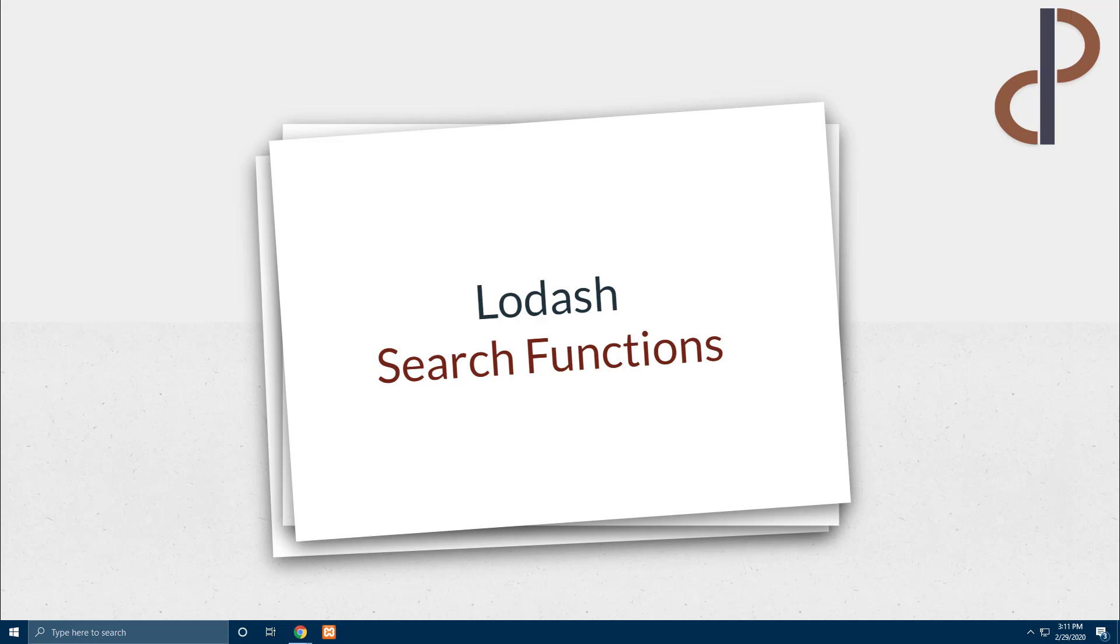Okay, let's see what we are going to learn today: Lodash search functions. We ourselves have coined this word. It is not an actual word in Lodash documentation but it's just because these functions let you search for items inside a collection based on some predicate logic which returns either truthy or falsy.